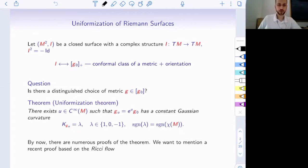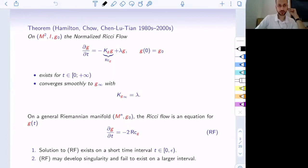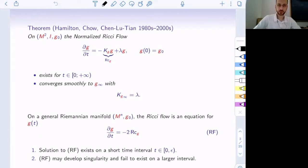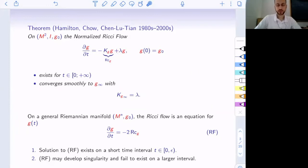There are many proofs of this theorem, going back to the 19th century. I'd like to mention what is probably the most recent proof, which rests on the notion of a Ricci flow or normalized Ricci flow. You can set up a one-parameter family of metrics by specifying the initial metric G naught and specifying the evolution equation — negative Gaussian curvature plus, for normalization, a multiple of the metric itself. For a properly chosen constant lambda, this flow exists for all positive times and converges smoothly to a metric at infinity with constant Gaussian curvature lambda.